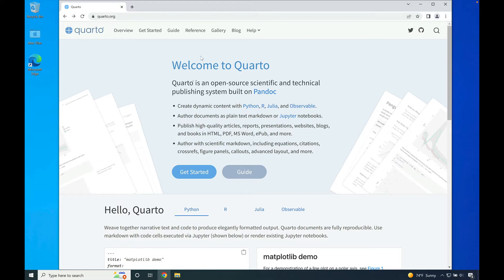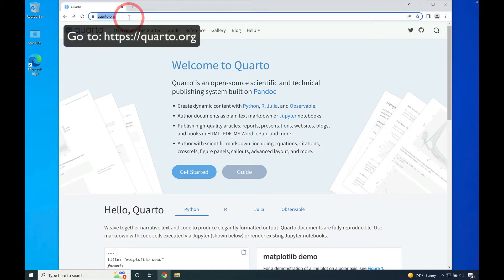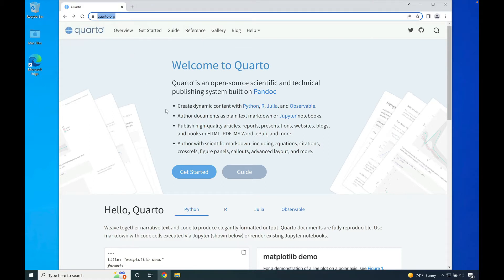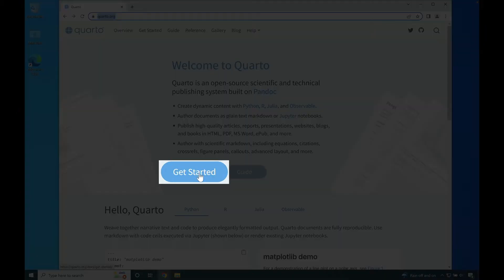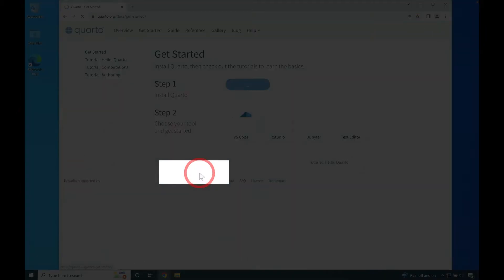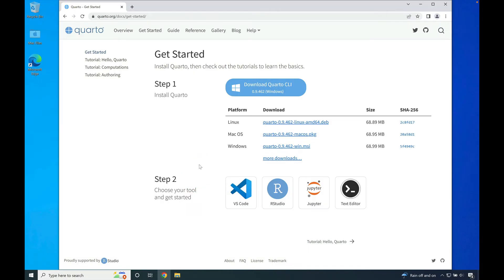To begin, open your favorite web browser and go to Quarto.org. When you're on the Quarto.org page, scroll down until you see the get started button. Select the get started button.